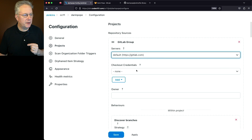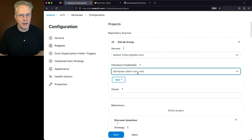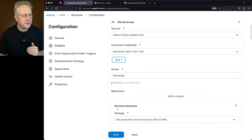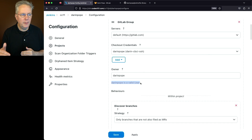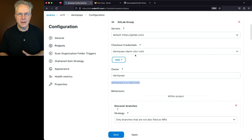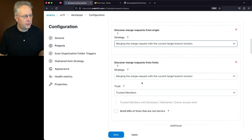Next up, we need to set our checkout credentials. Here we're going to select the credential we created for our SSH ID. For Owner, I'm going to type in my group ID — in this case, Darren Pope. Right underneath, it did a check: Darren Pope is a valid user. It went out, verified I was there based on this server configuration, and came back and confirmed we're a valid user. For Behaviors, we'll leave all the defaults.